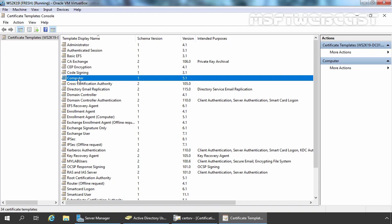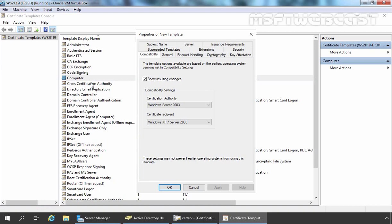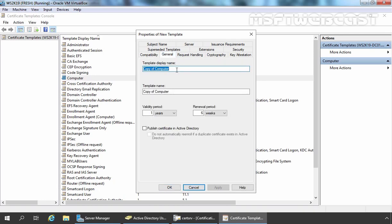Right-click on the Computer certificate template and select Duplicate Template. On the console, you can change the compatibility as per your requirement, but for this test environment I am not going to change it. The first thing we are going to change is on the General tab. Here you need to specify the template display name. For this demonstration, I am going to give it the name RDP Authentication. This is the name for our certificate template — RDP Authentication.